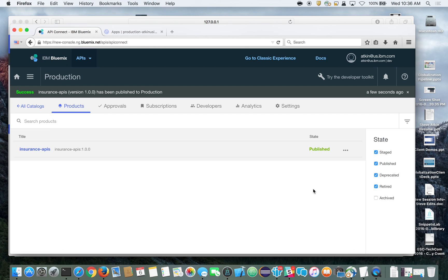I hope that shows you how easy and quickly you can build an API using API Connect, Node-RED, and Cloudant on Bluemix. Go ahead and generate some cool APIs. Thanks.